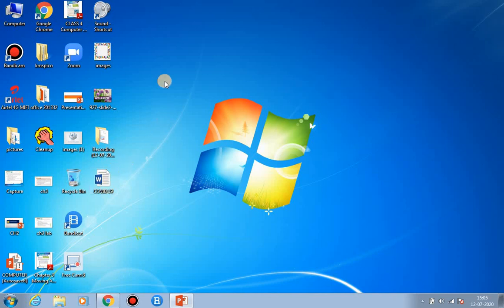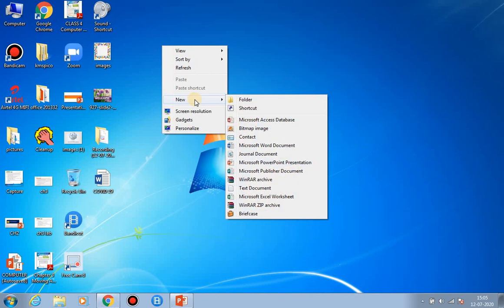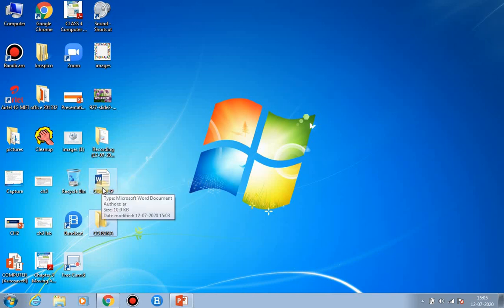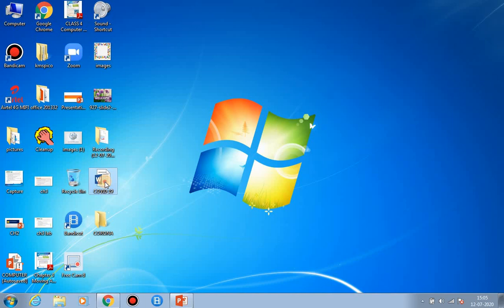Now let's create a new folder. Right-click on the desktop, point to the New option, and a menu will appear. Left-click on the Folder option and a folder will appear. Give it any name — suppose I am giving it the name 'corona'. Now we will learn how to insert a file into a folder. Press the left mouse button on the file, keep holding it, and move the mouse to bring it onto the folder, then release the left mouse button.